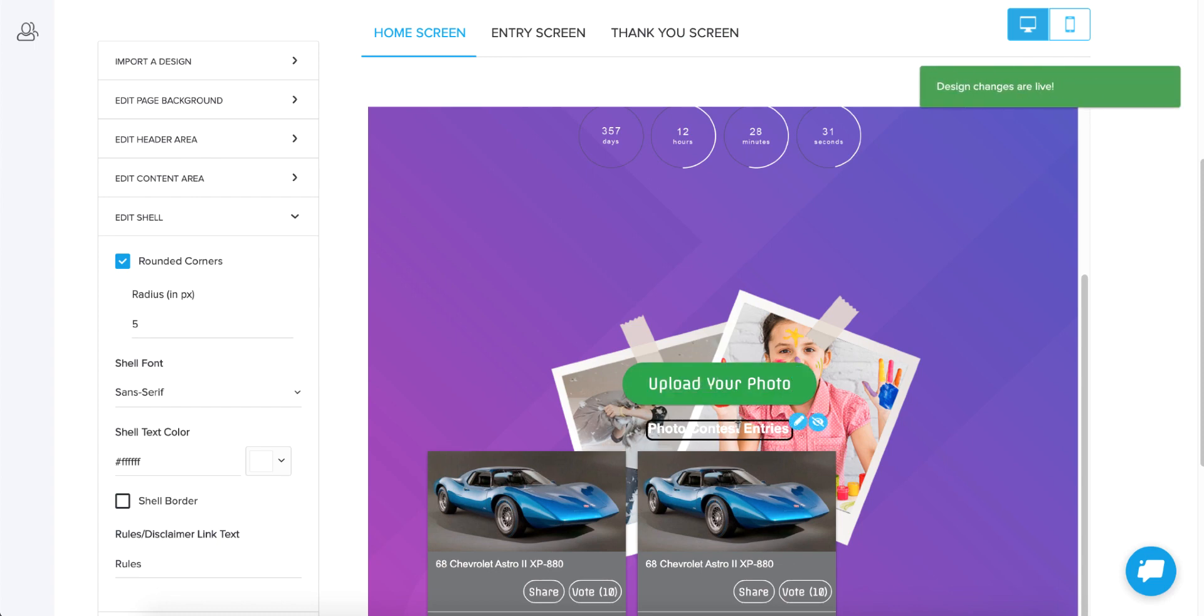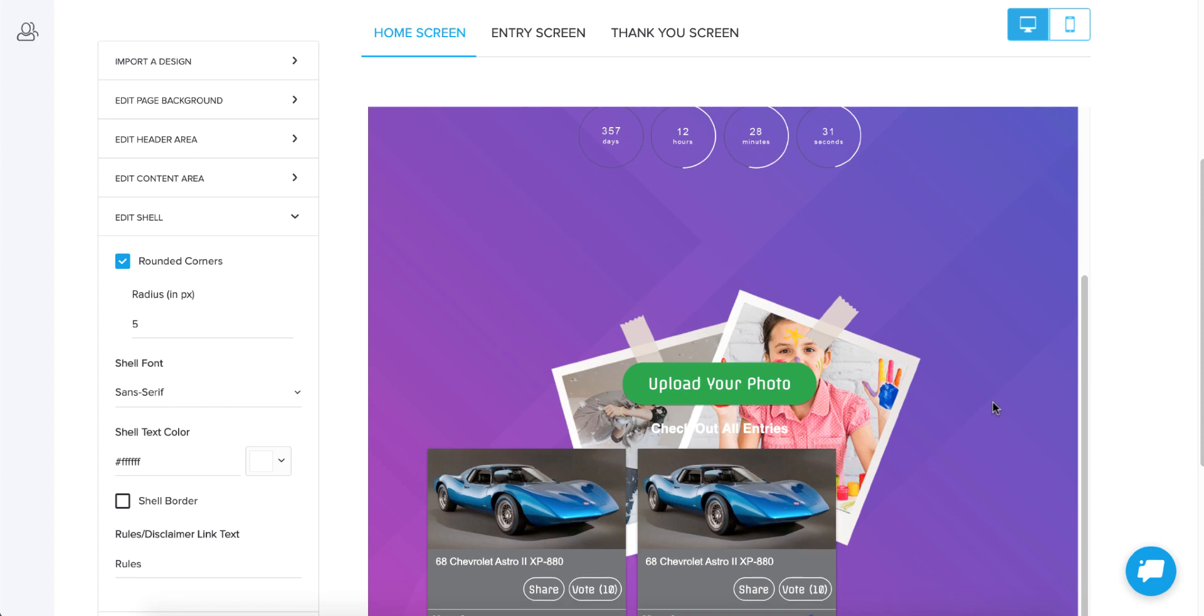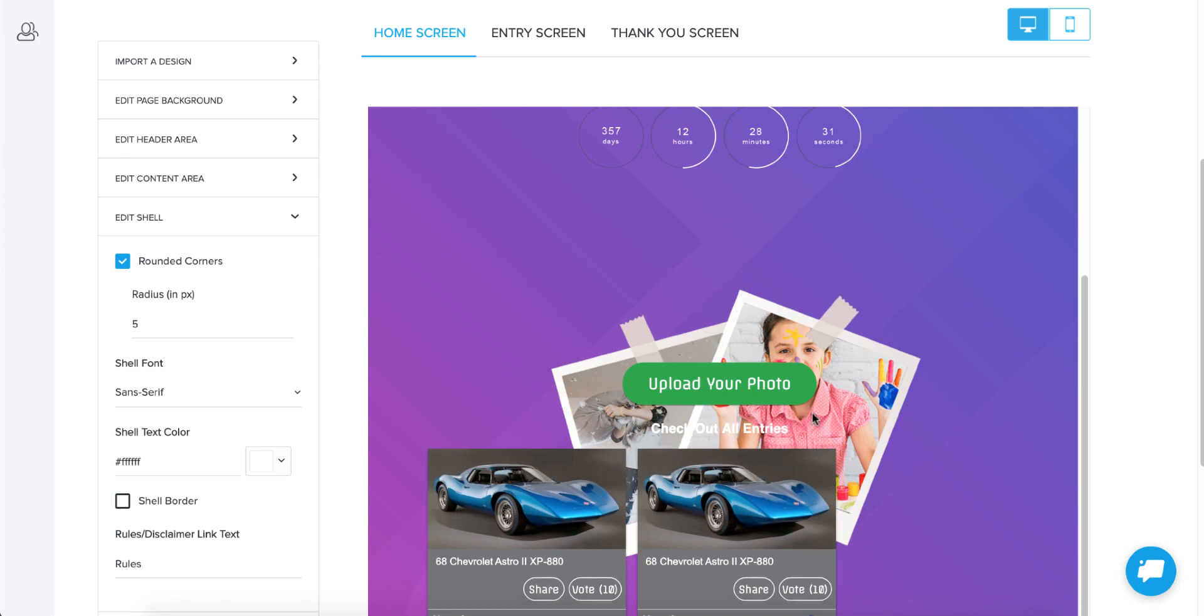And now without navigating anywhere, I was able to edit the text of this. So photo contest entries, you'll notice I have two options here. I can either edit the text of this or I can hide it completely. So I'm going to change this to check out all entries. So I can change that text or hide it very easily.